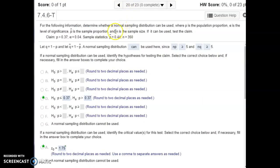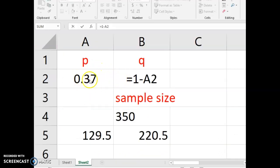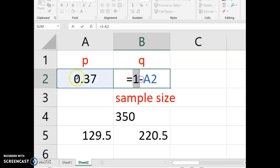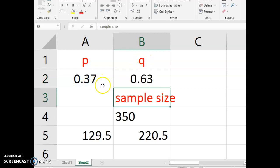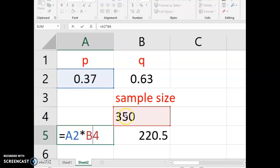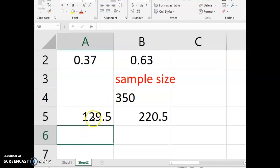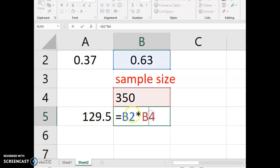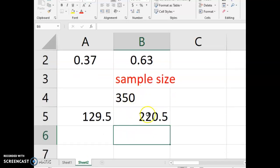Our p is listed at 0.37 and our sample size is 350. So running those tests: p was stated, q is 1 minus p. We take each of those values and multiply them by the sample size, and we're looking for numbers larger than 5. Both n times p and n times q are larger than 5, so we can definitely use the normal distribution here to run our hypothesis test.